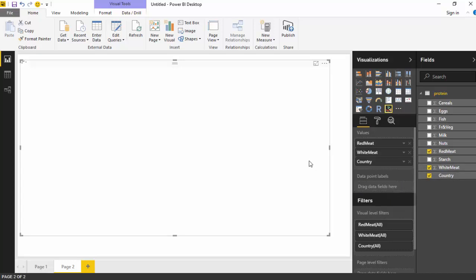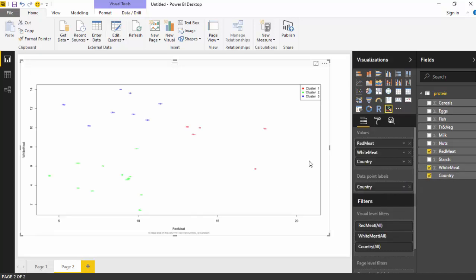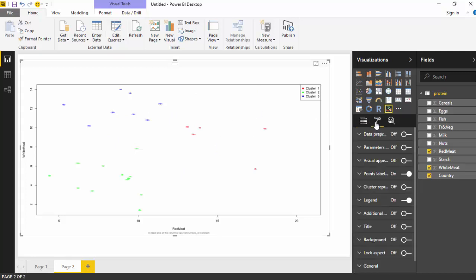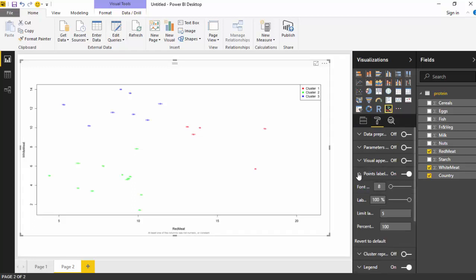Now we've got a set of clusters on the basis of the different color coding, but I can't see the country name. So I'll just go on to the formatting tab and then I'll go on to the points label and just change the font to 10. As you can see, now I can see the country names or the abbreviations of the countries.